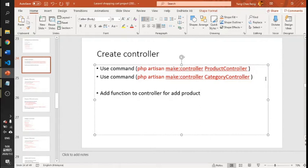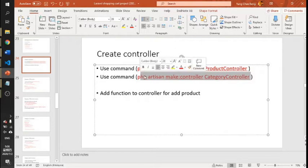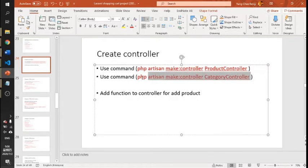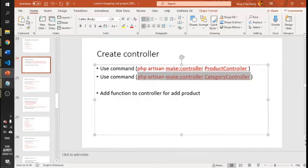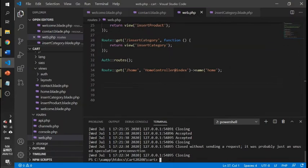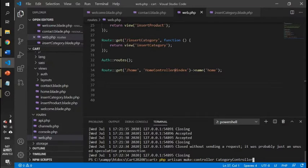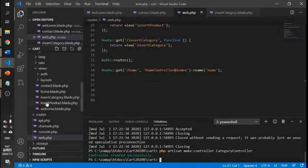In this tutorial we will create a controller in Laravel. We will be using the PHP artisan make:controller command. Remember there is no spacing between make and controller, followed by the controller name.